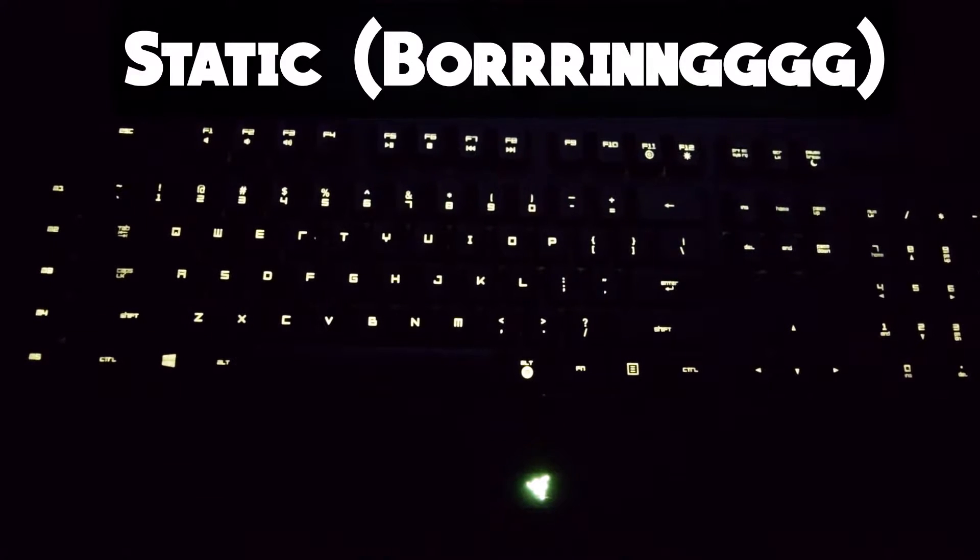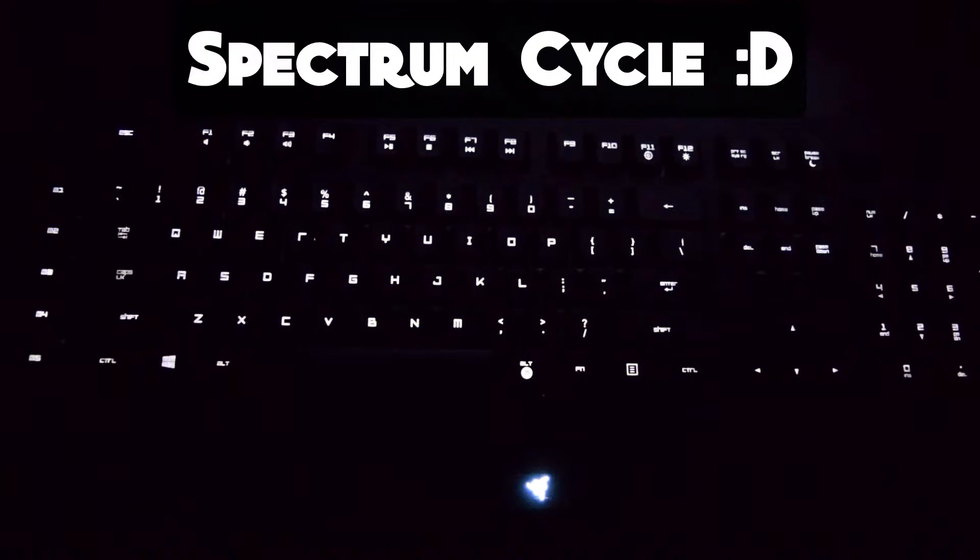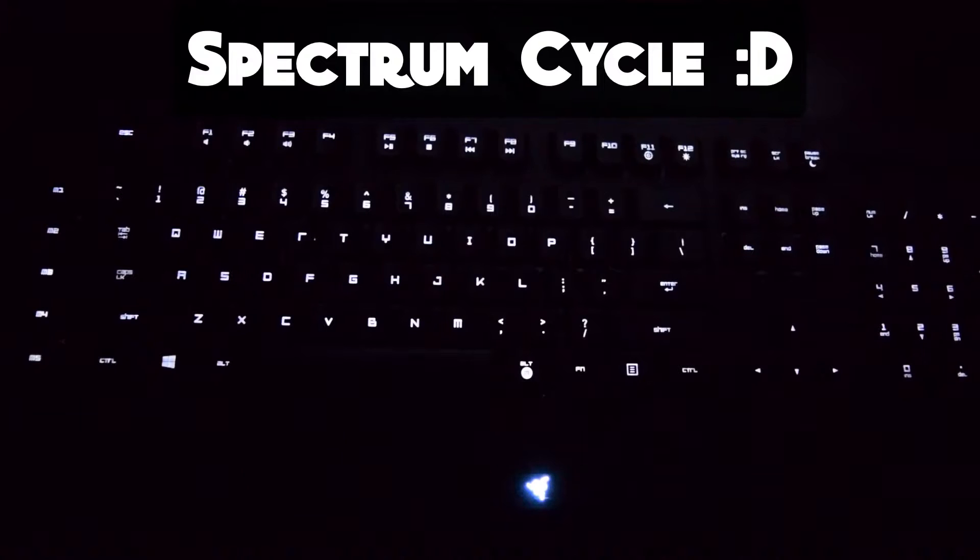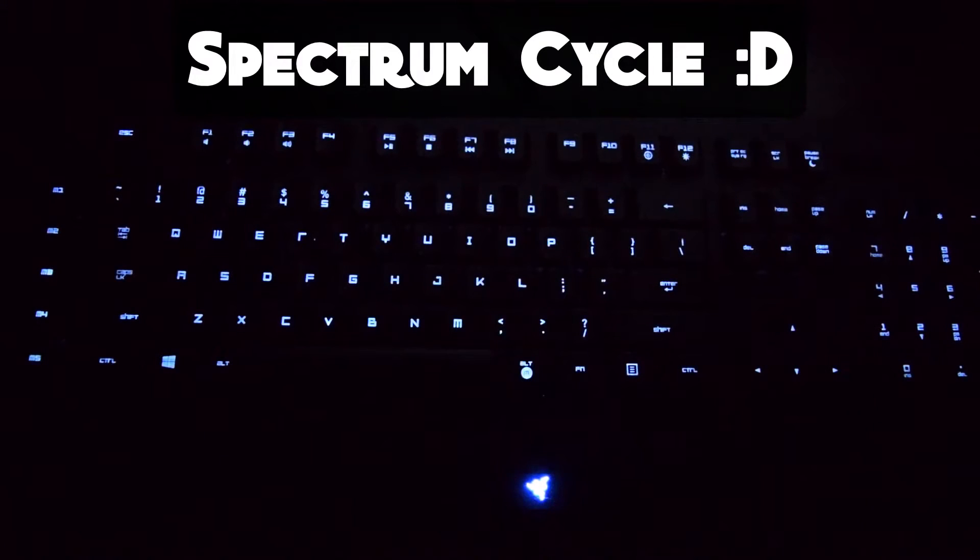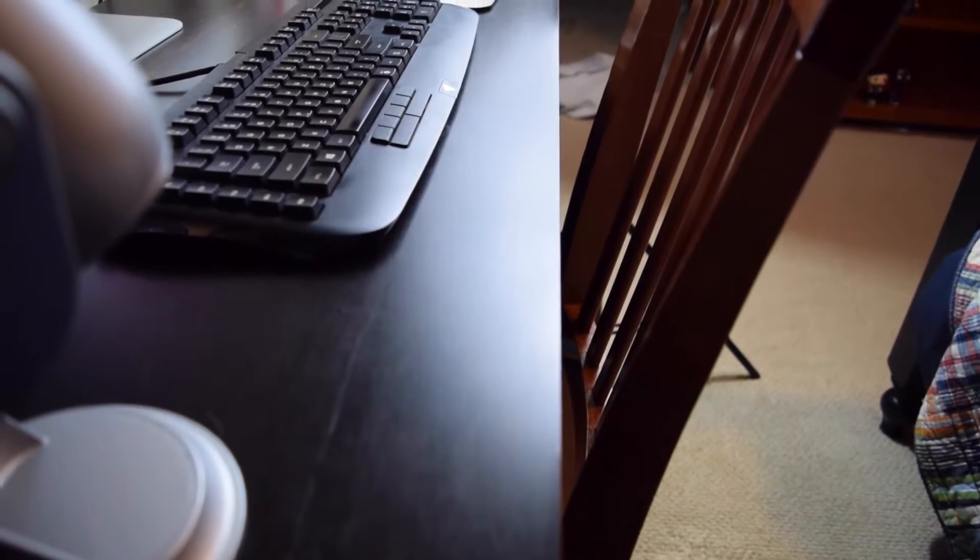This cycles through every color very smoothly and looks great, too. It would be even more cool if it went a bit faster, though.